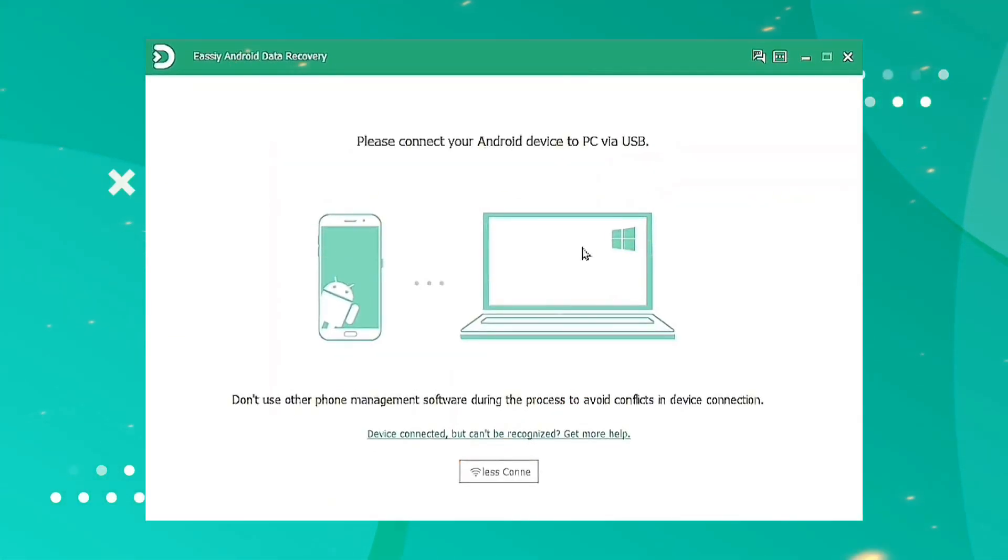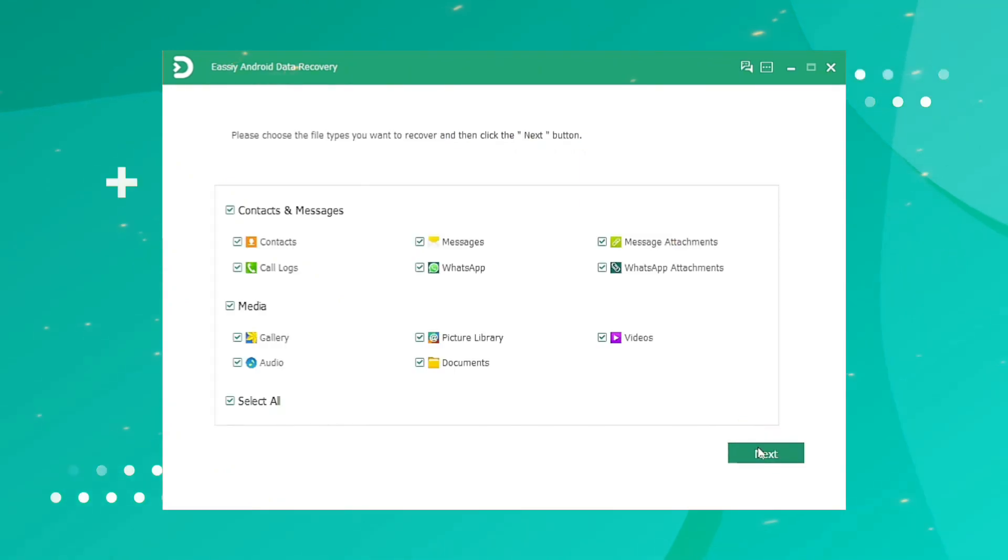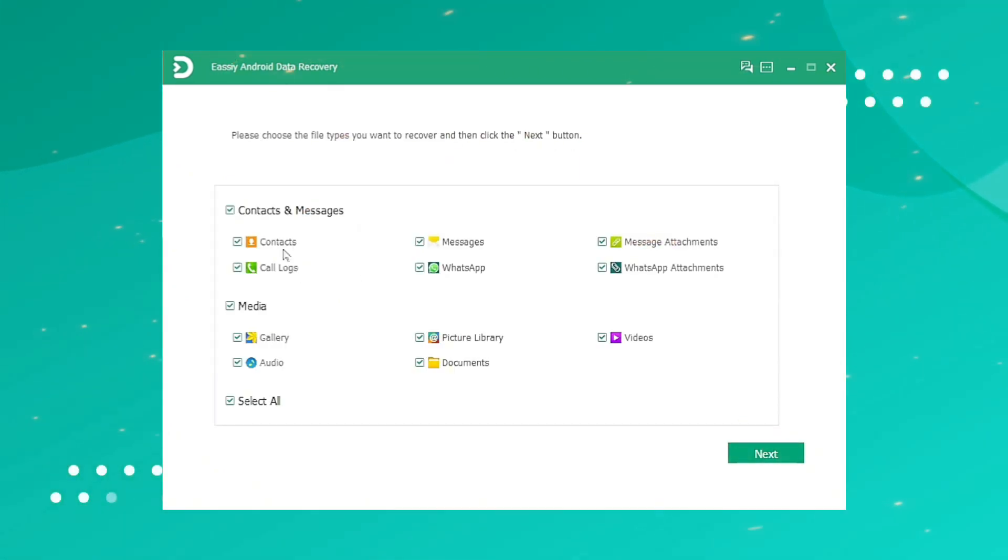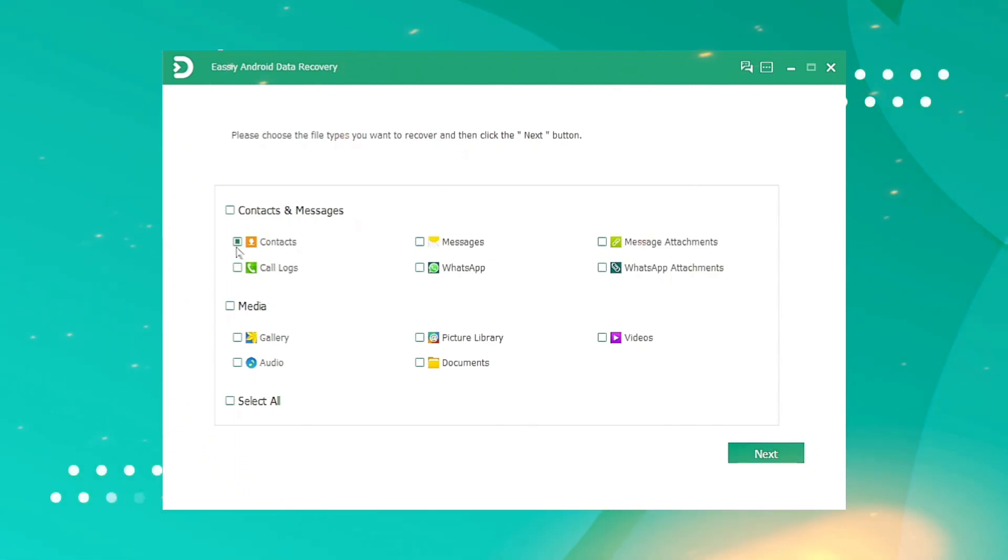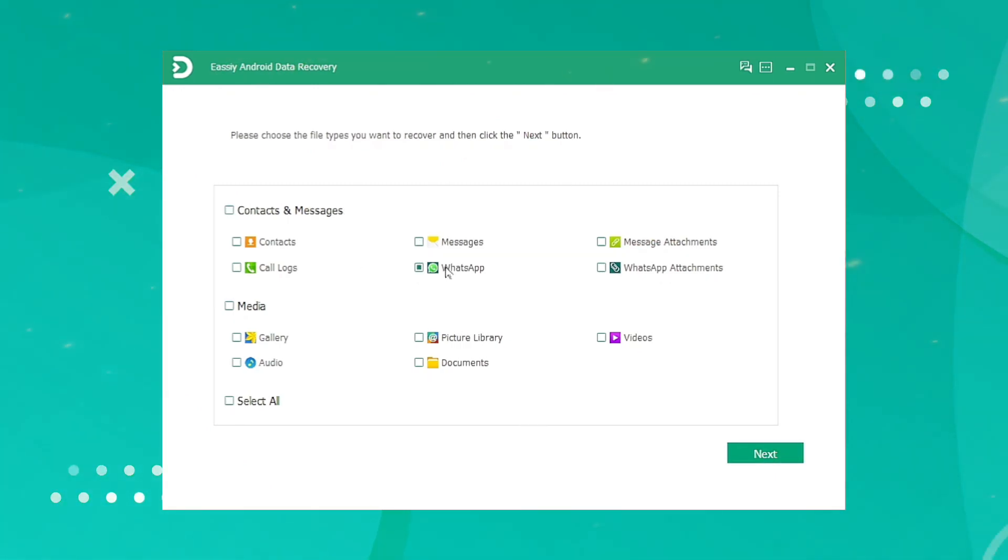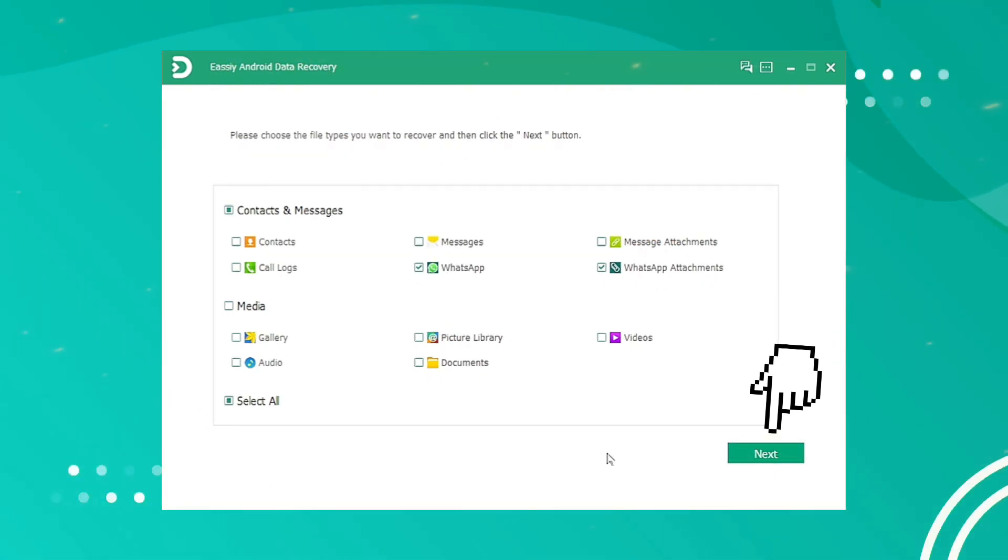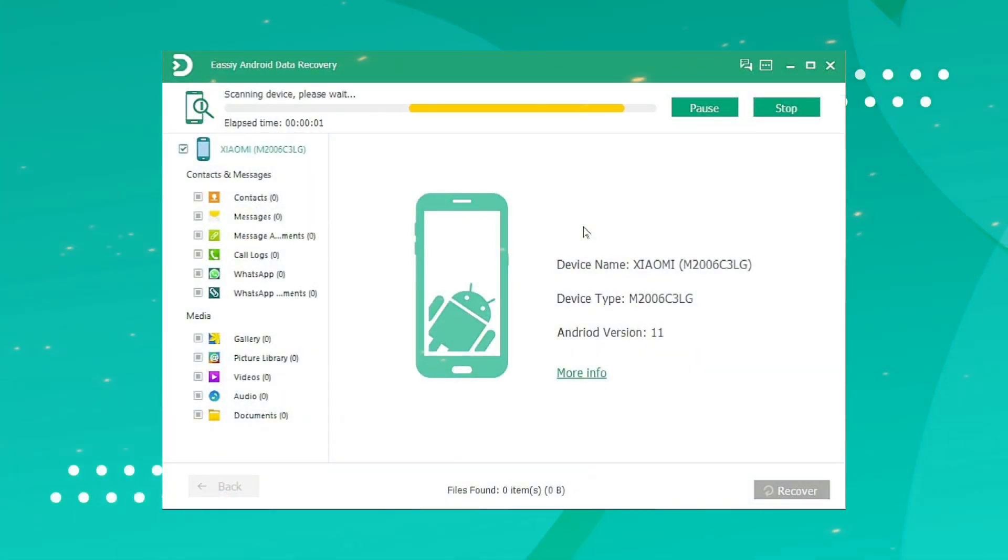Connect your Android device to the computer with a USB cable. After connecting your phone to your computer, there will be an interface that allows you to pick categories of deleted data to recover. To recover deleted WhatsApp data from your Android device, select the WhatsApp or WhatsApp Attachments option and click the Next button.